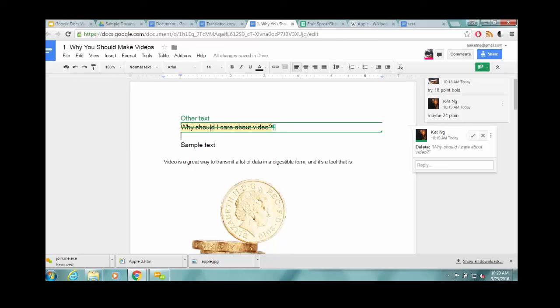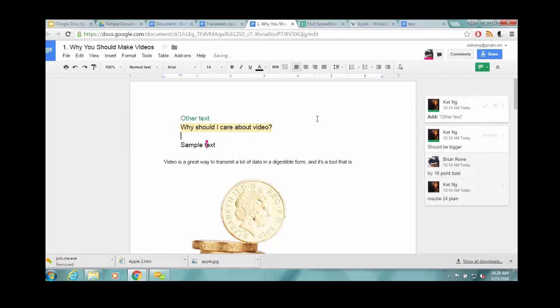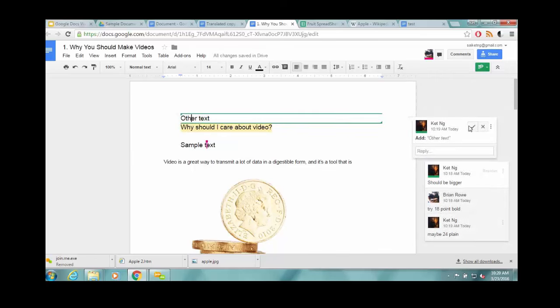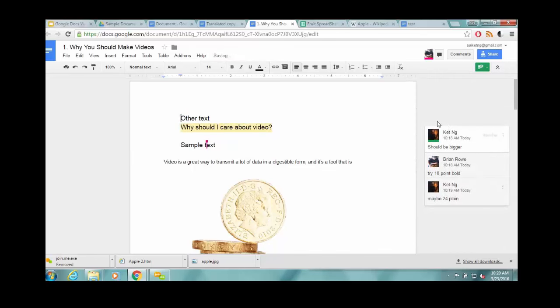And then the person in charge of the document or someone in charge can either accept the suggestion, in which case it just becomes part of the document or deny the suggestion, and it will disappear. So here I will say, no, I don't want to delete this, but why don't we add this other text? And then that just becomes part of it. So that's a handy way if you have a document that you want to retain some control over, but you want to have a lot of other people commenting on.